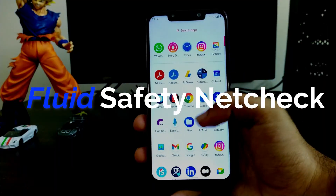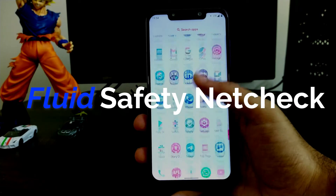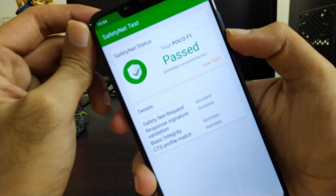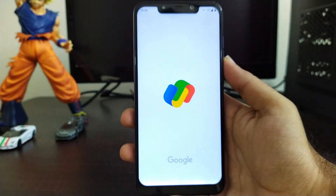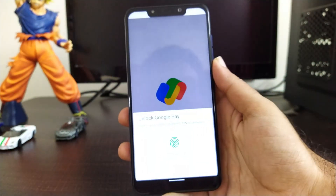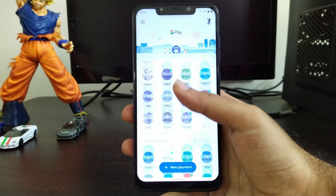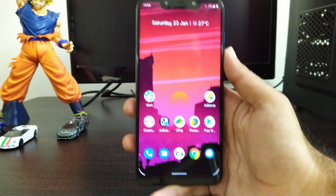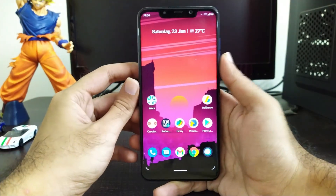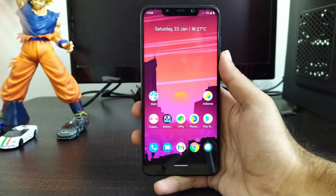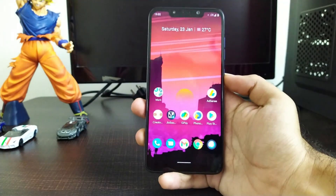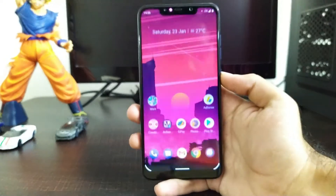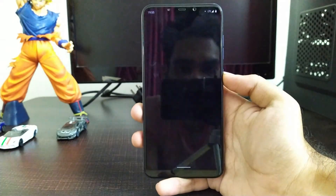Now let's talk about the safety net check. This ROM passes the safety net check, so you can use payment and banking applications like Google Pay, Paytm, PhonePe, etc. without any issues — no need to root your device or enable Magisk Hide. Talking about face unlock, it works pretty fine and smooth without any issues.